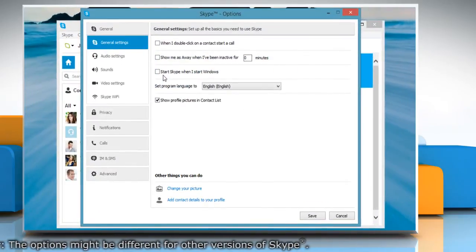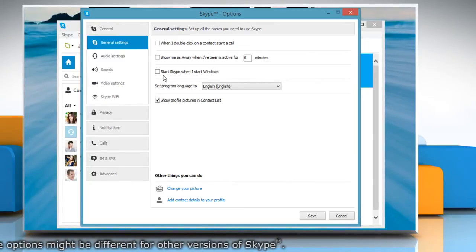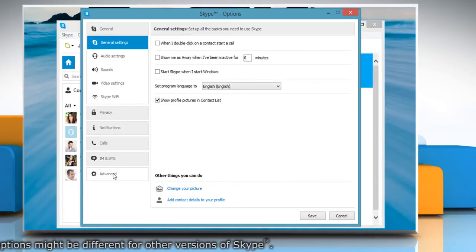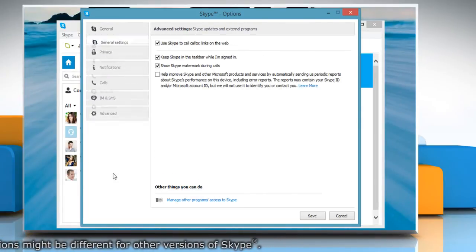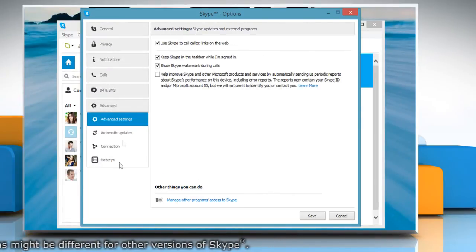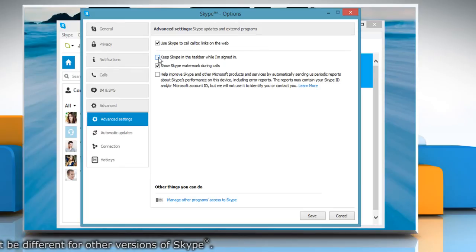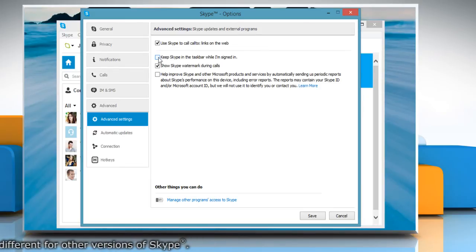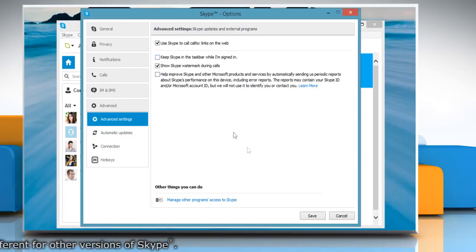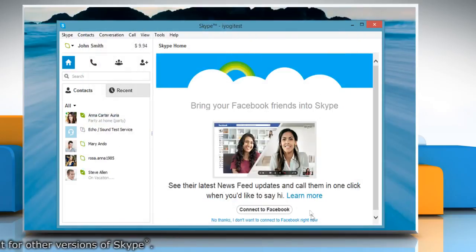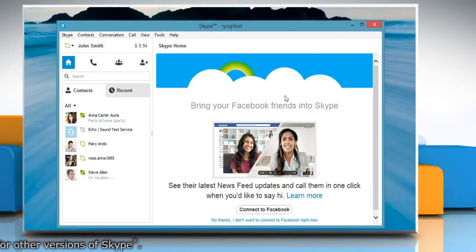In the Skype Options window, click on Advanced Settings from the left panel. In the right column, uncheck Keep Skype in the taskbar while I'm signed in. Click Save to apply changes and exit this window.